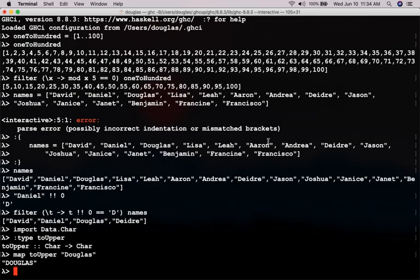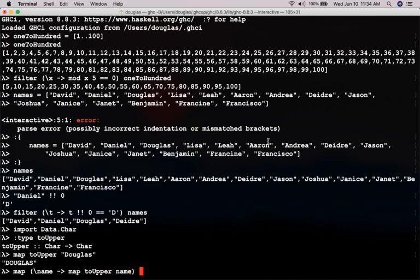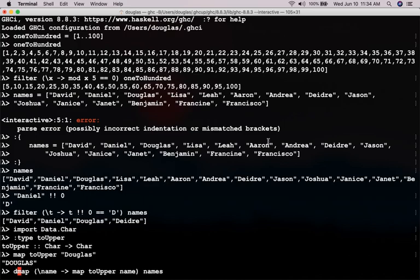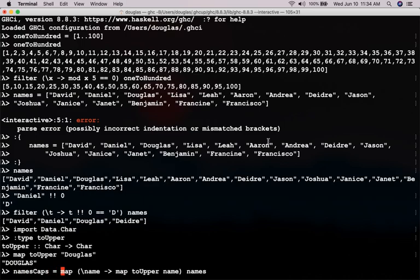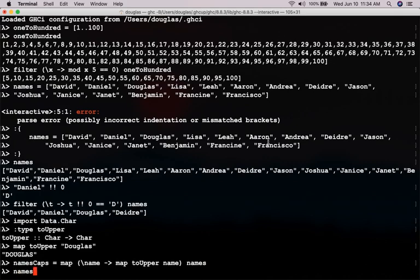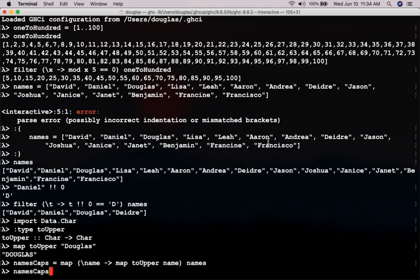So, how would we do that? So, map. We have a function here. I'll call it name. Map toUpperName. Names. And I'm going to save that result in a new list. Names. Caps. Names. Caps. And that should work. Names. Caps.